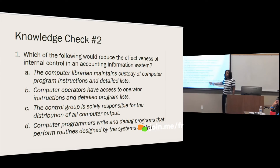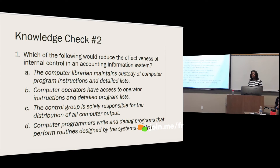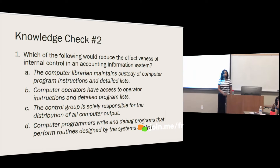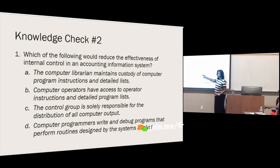The correct answer is B. The reason it's not D is because writing programs is what computer programmers do — they write code based on designs created by the systems analyst. The computer operator shouldn't have access to detailed program instructions; they operate the system. Program instructions should be maintained by the library function, not the computer operator. If the operator had access, they could change the instructions.